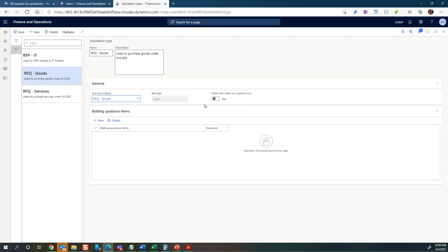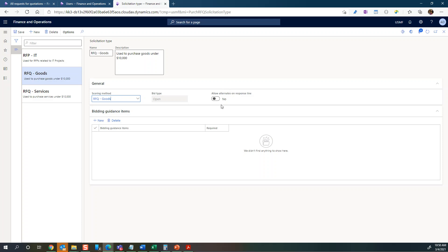This is probably more relevant for items, because if you just use a procurement category you're probably less likely to add alternatives. But at least if they have items and so on, it will allow the bidder to - if they can't match the exact item or product that you're looking at - add some alternatives that you can then review.